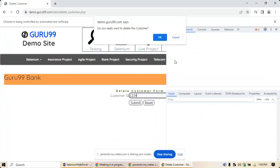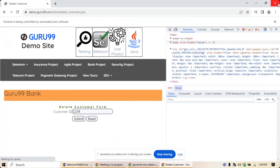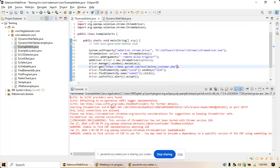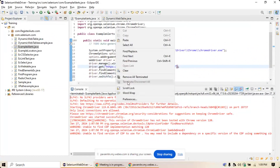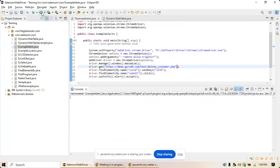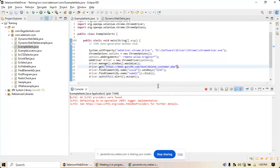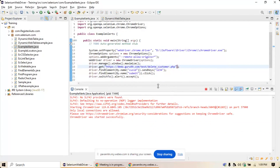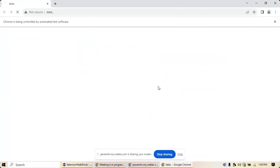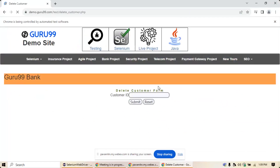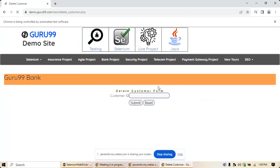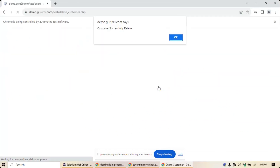I'm using accept() and running the program again. Clear the console and run. It will navigate to the alert and click the OK button. The script enters the customer ID, clicks submit, then clicks OK on the alert — that is how you handle alerts.